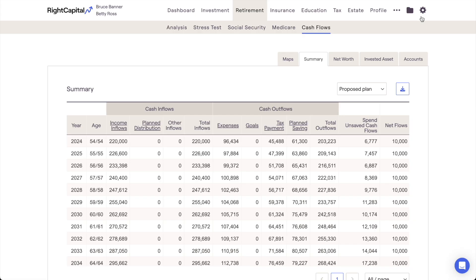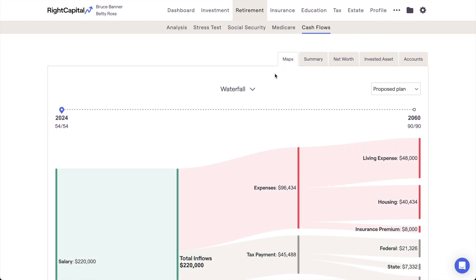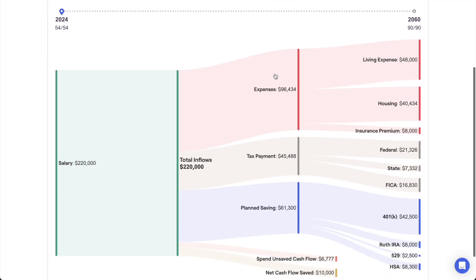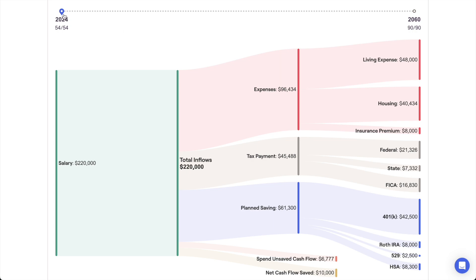Next, we're going to quickly backtrack and take a look at the Cash Flow Maps tab. This area provides simple, intuitive visuals to help clients better understand their cash inflows and cash outflows each year. The values displayed here are identical to those found in the Summary tab, but for clients who may have difficulty reading a more traditional cash flow table, maps can be a useful visual aid in demonstrating where their money is coming from and where it's going. Unlike the summary table, maps focuses in on one cash flow year at a time. You can use the timeline above the chart to select a specific calendar year or client age to zero in on.